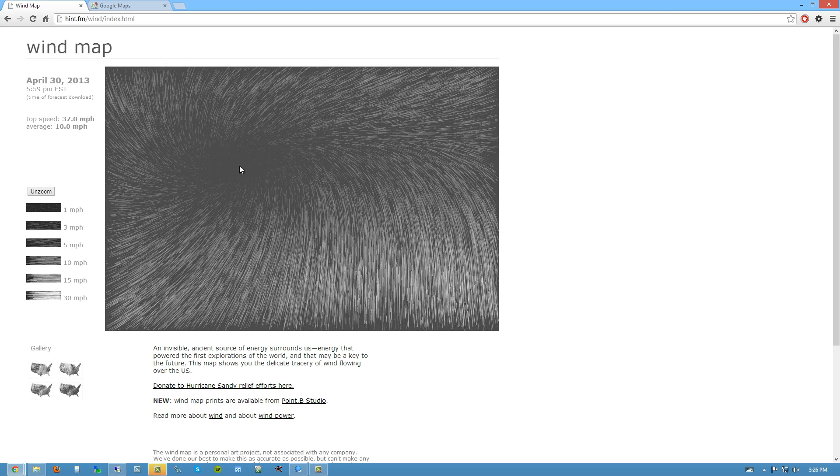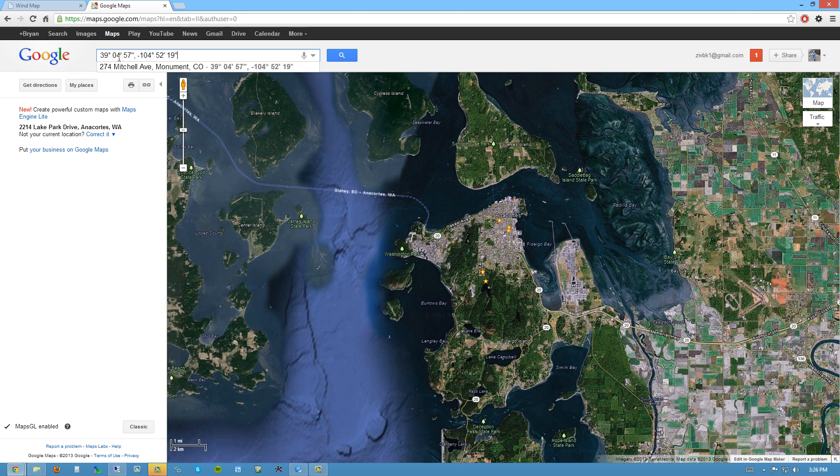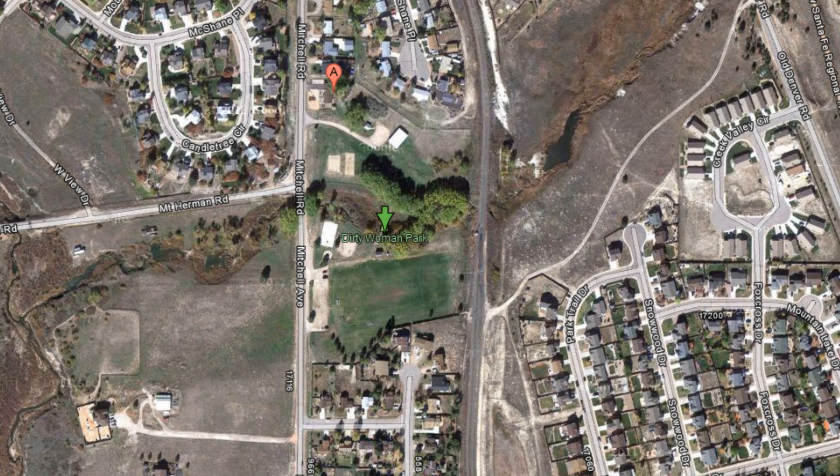So I thought, well, I can take those coordinates into Google Maps and I just plug those in here. And when I enter that in, I get a location and here it is.